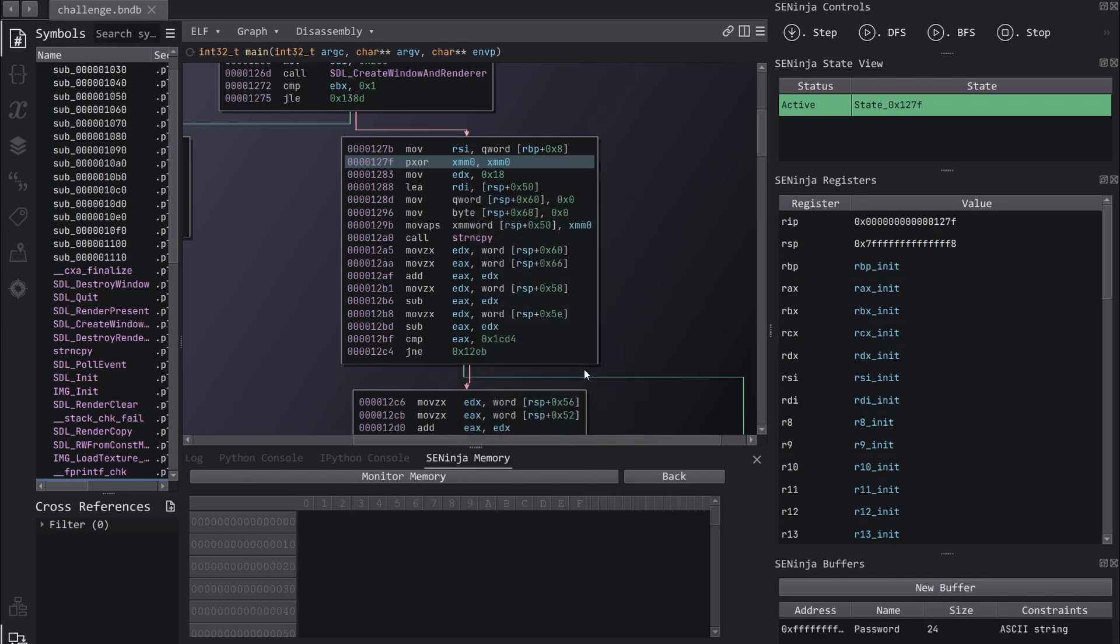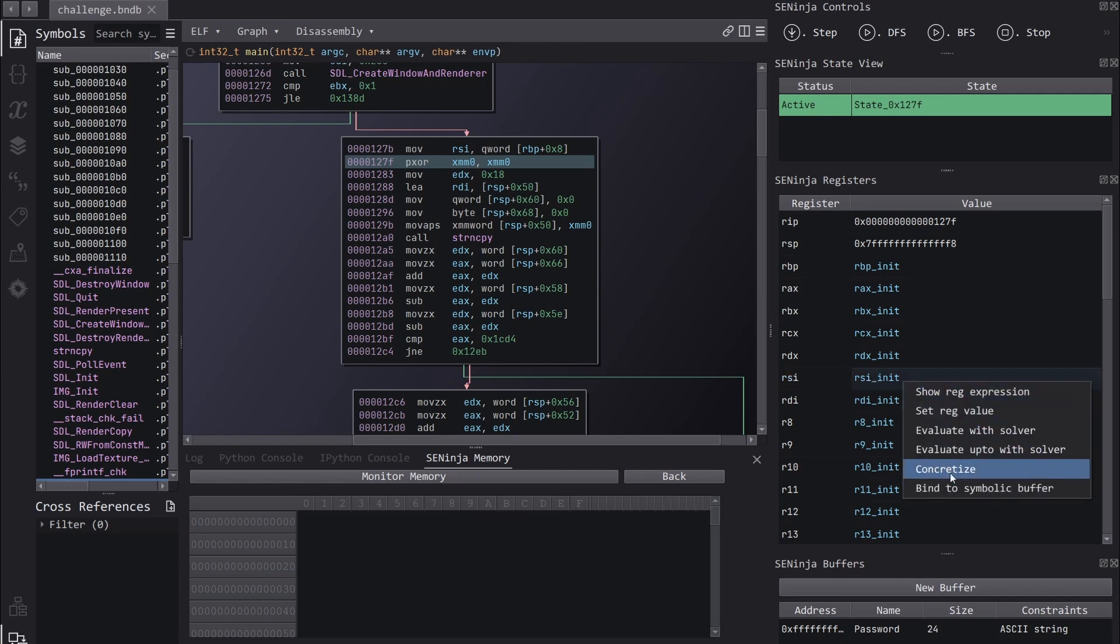Now we need to assign the register RSI to our buffer. We can do that just here, like so.